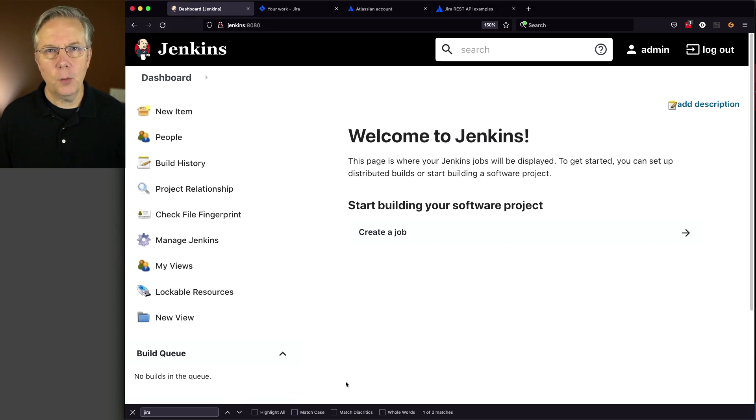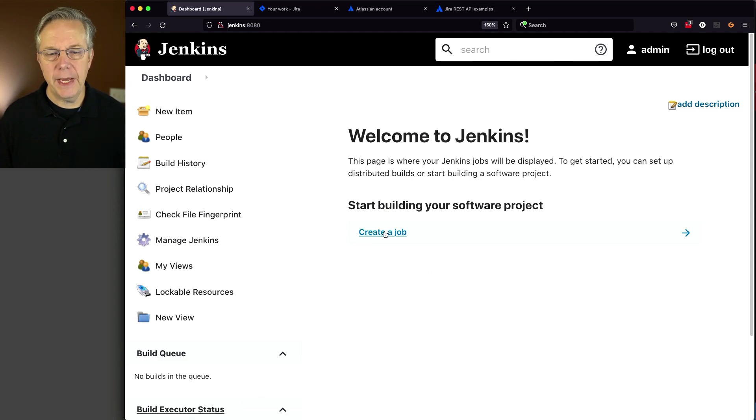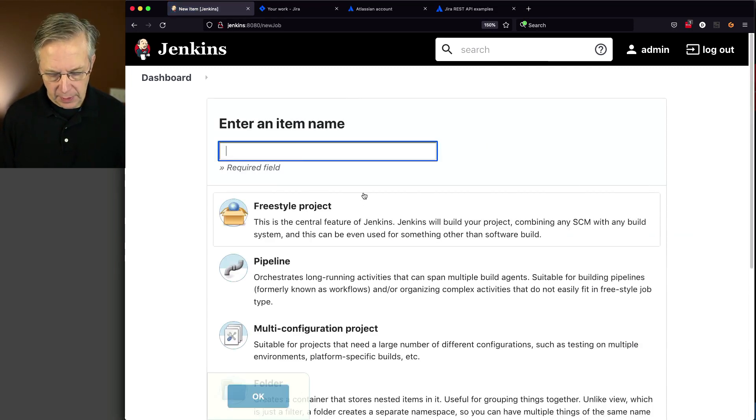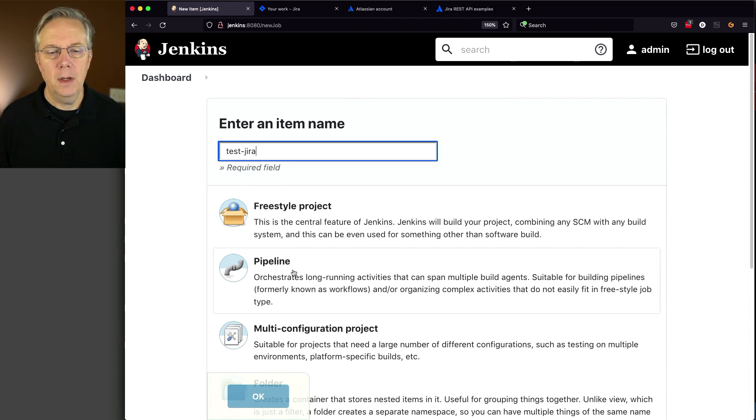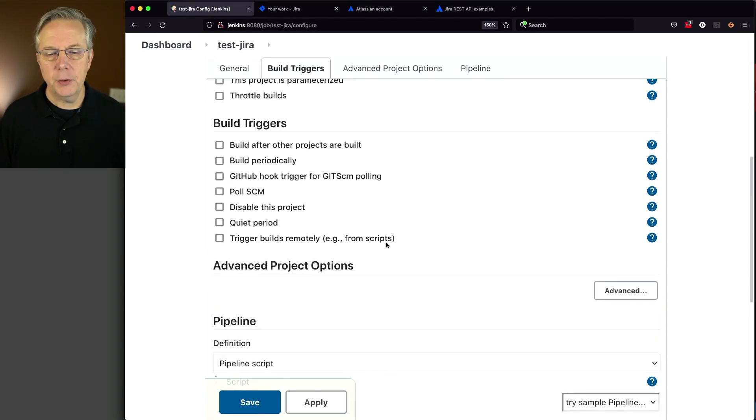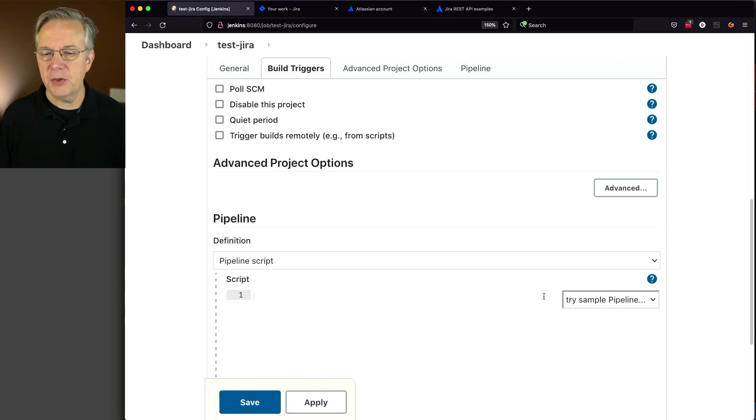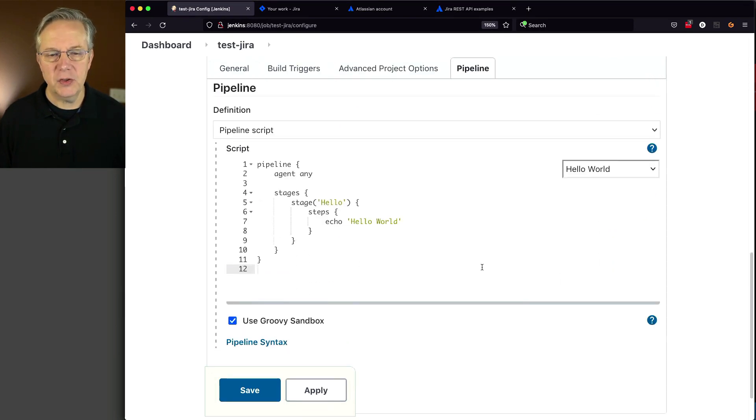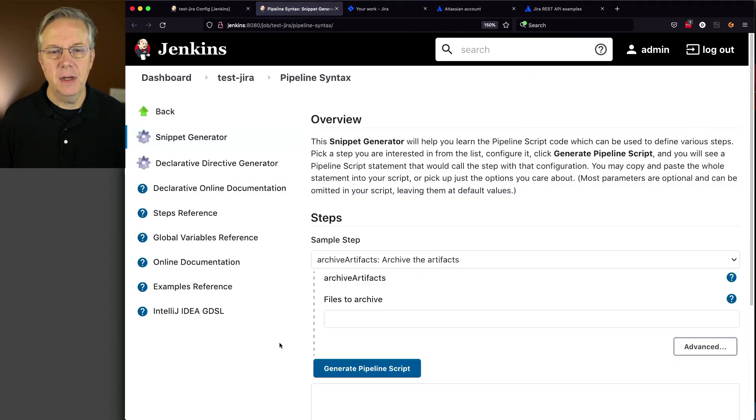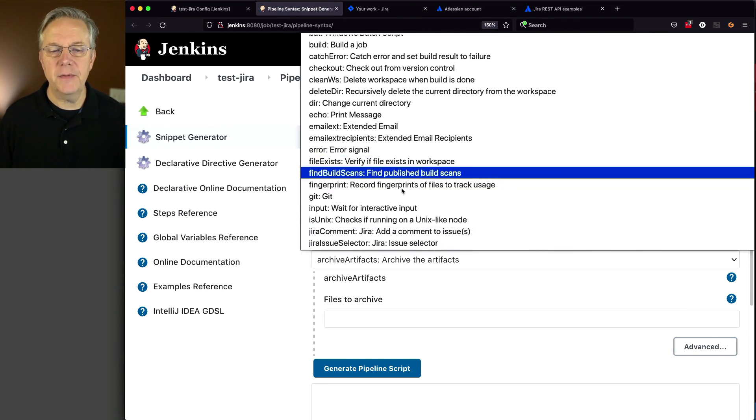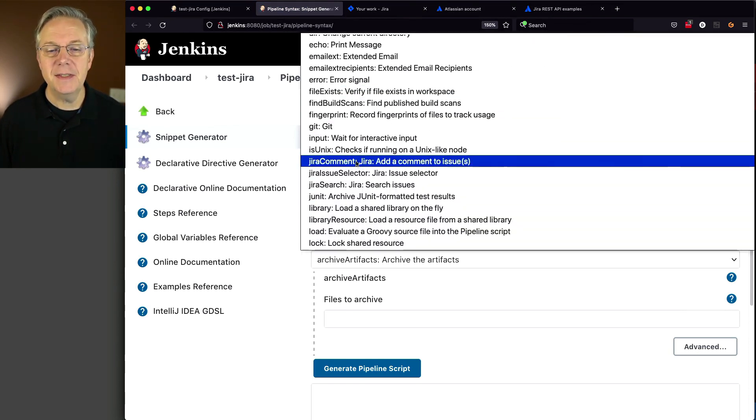Now let's test what functionality the plugin gives us. Create a new job called Test Jira, create a pipeline and click OK. Scroll down and use Try a Simple Pipeline Hello World. We'll start with this. Then go to Pipeline Syntax to see if we have any steps available from the plugin.